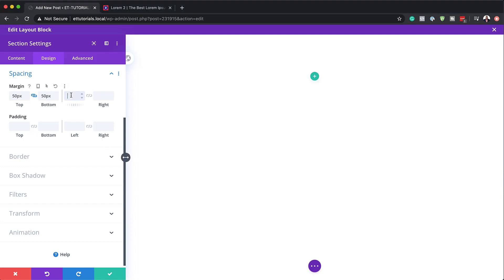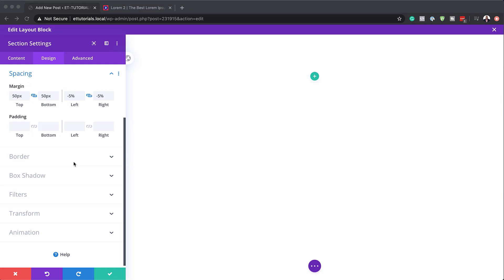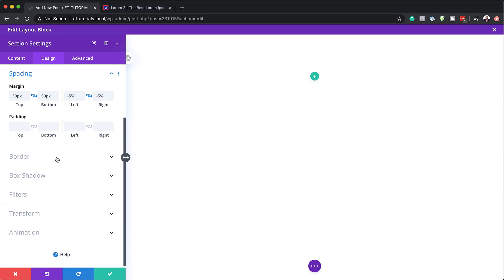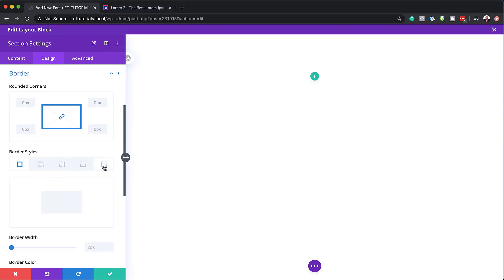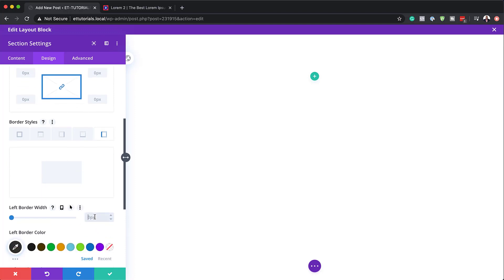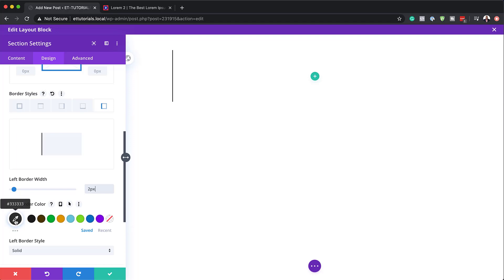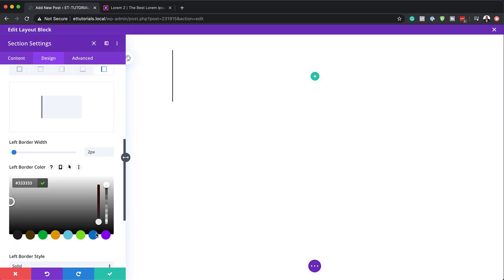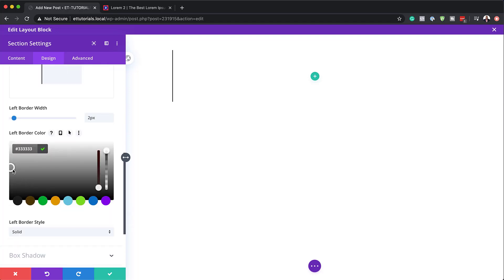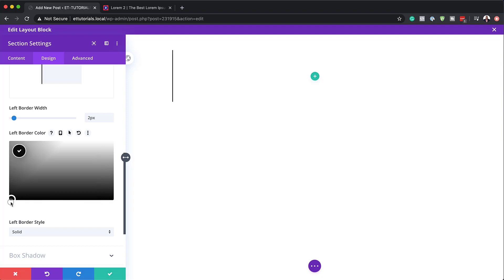Next, I'm going to add some margins on the left and right — I'm going to set these to minus 5%. Then I'm also going to add a border. The border needs to be on the left, so I'll click on that specific tab, which gives us the ability to add a border just on the left side. The border width is going to be two pixels, and the color is going to be black — I'll click the eyedropper tool and drag it all the way down to black.